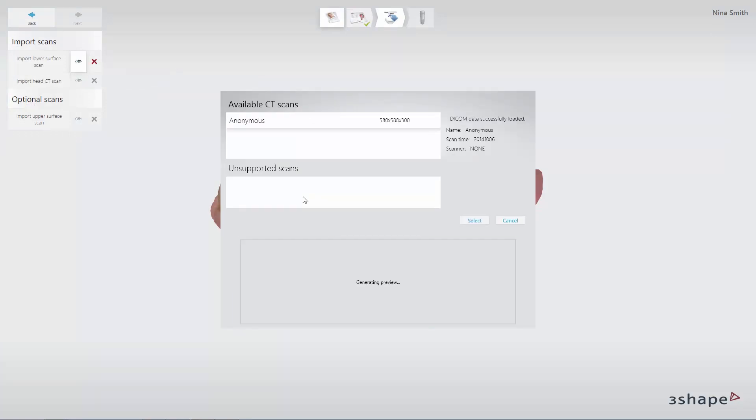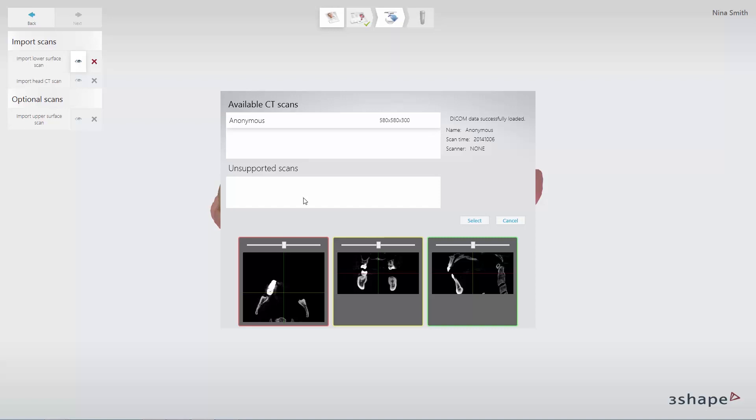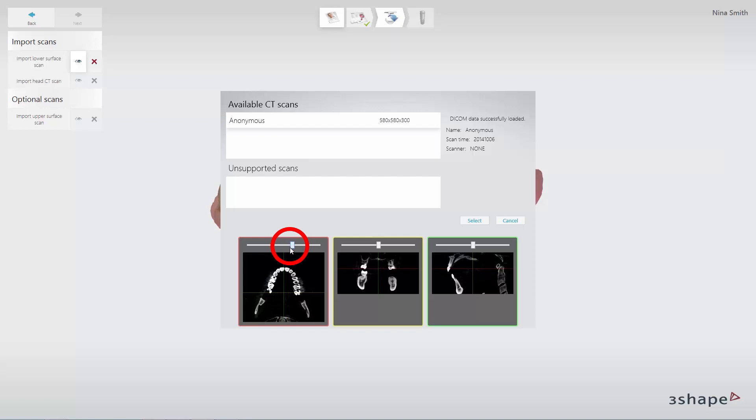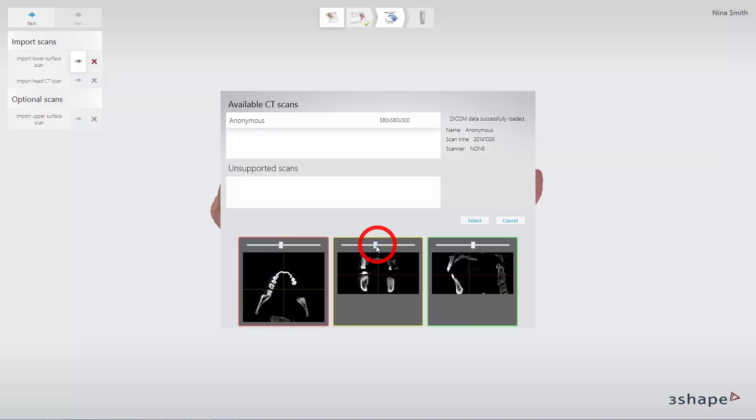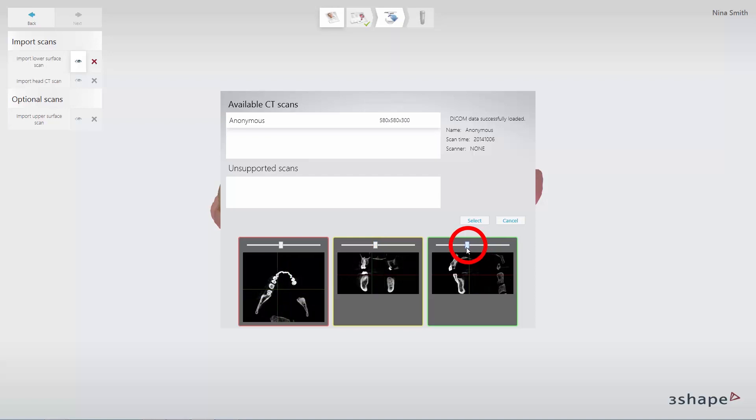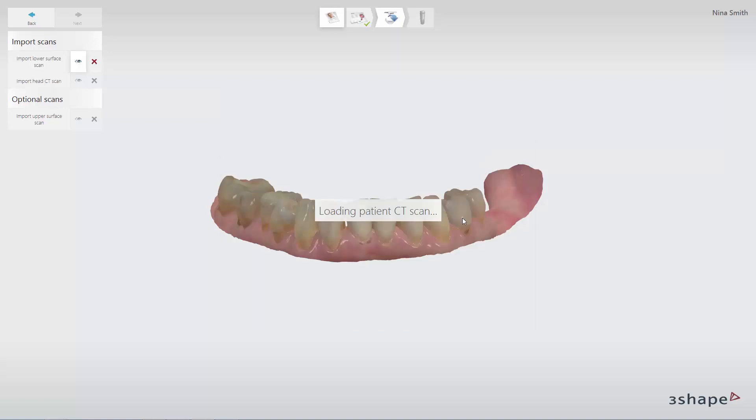The CT scan preview window will appear. Here you can preview the CT scan in the different views. Click Select to finalize the loading of the scan.